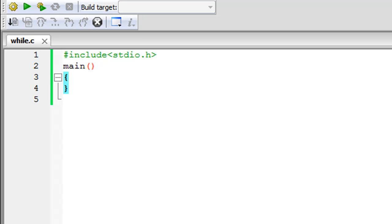Hello guys, welcome to my channel. This is the 36th tutorial in this course and in this tutorial we are going to check out the while loop. While is one of the three looping constructs available to us in C — the other two are the for loop and the do-while loop. This tutorial is dedicated to while, and it's my favorite looping construct and an element of almost all programming languages.